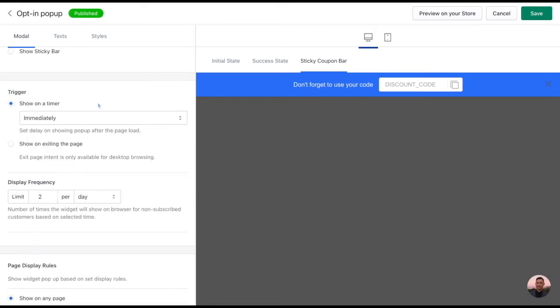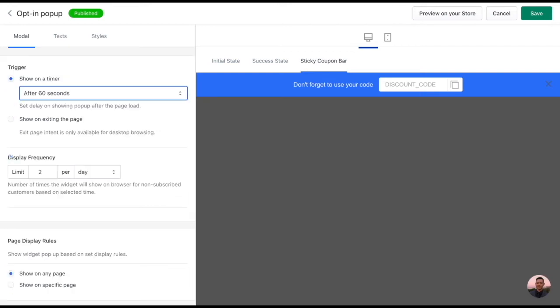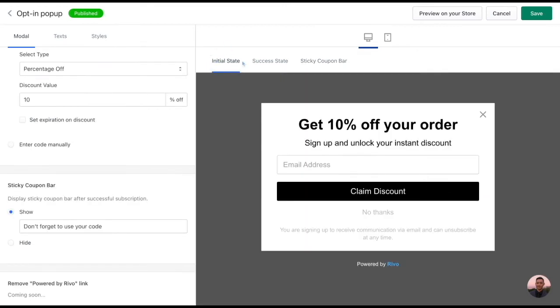The trigger option will allow you to put your pop-up on a timer. You can set it to immediate or up to 60 seconds. Just under that, you can also determine the frequency of how often this pop-up will appear on your page.